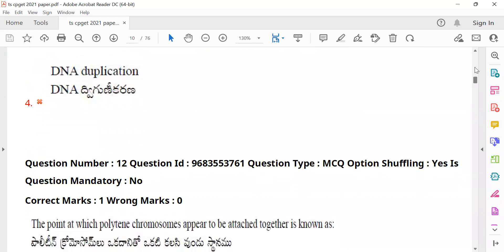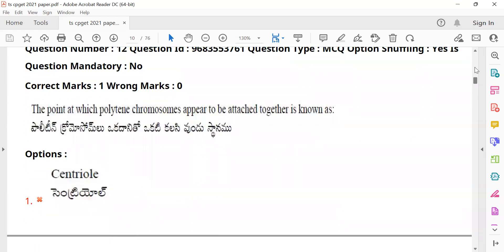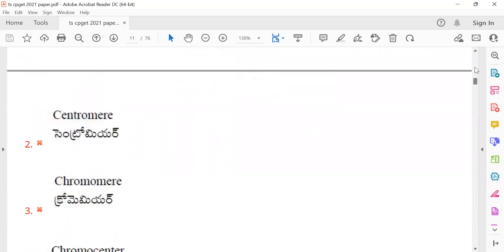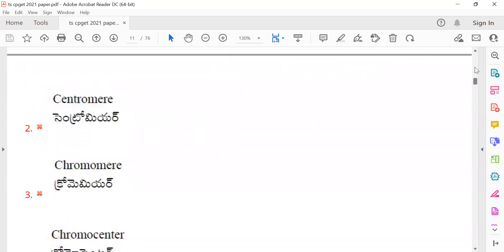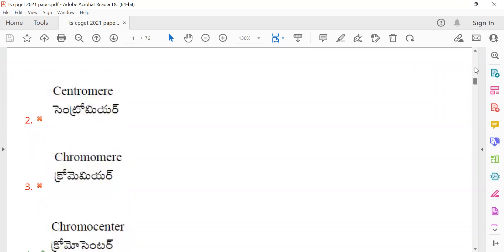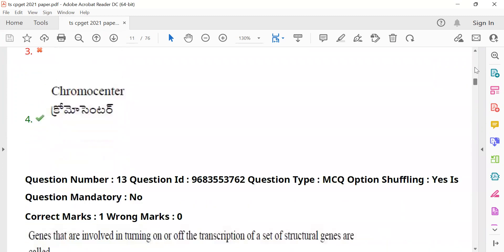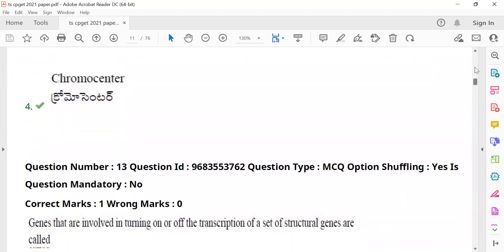Question 12: Polytene chromosomes — the point at which polytene chromosomes appear to be attached together is known as the chromo center. The chromo center is the specific location where polytene chromosomes are joined.